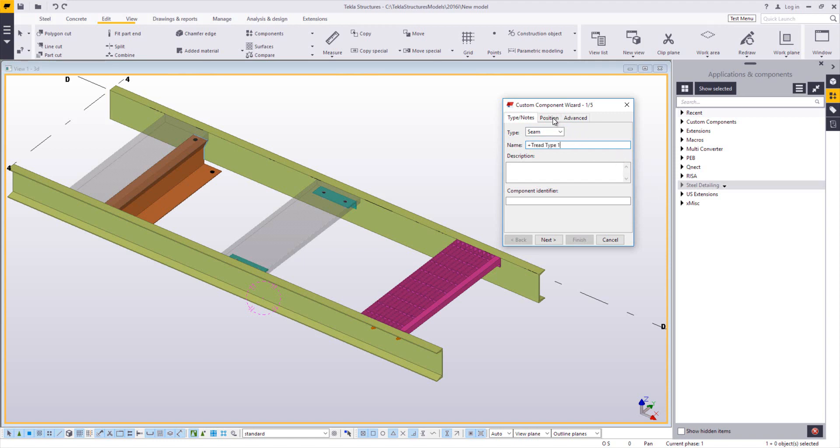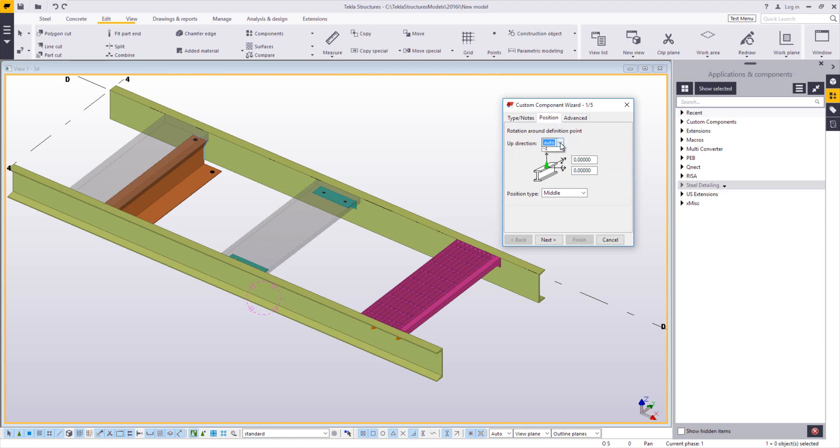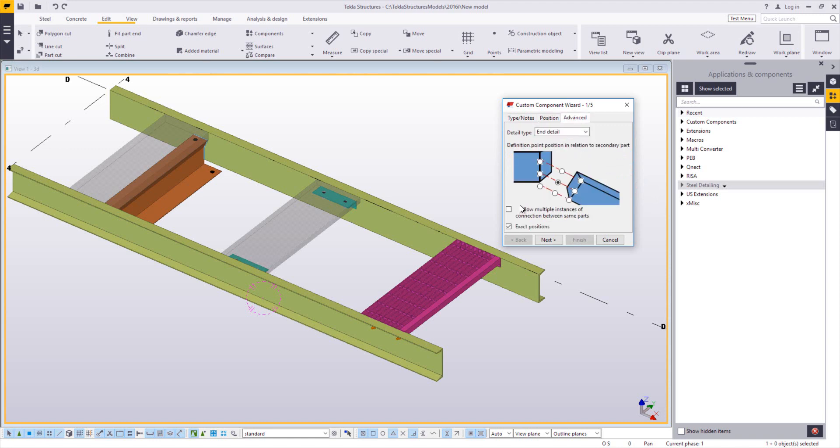There are two things I need to adjust here. Go to the position tab. I want to make sure that my direction is set to plus Z. I don't want these rolling over with the slope of my stair. So I always want the stair to be facing up, or the tread to be facing up. Next I'll go to the advanced tab, and I make sure that I have it checked to allow multiple instances. There's going to be more than one tread on a stair, so you want to make sure that many of them can be applied.